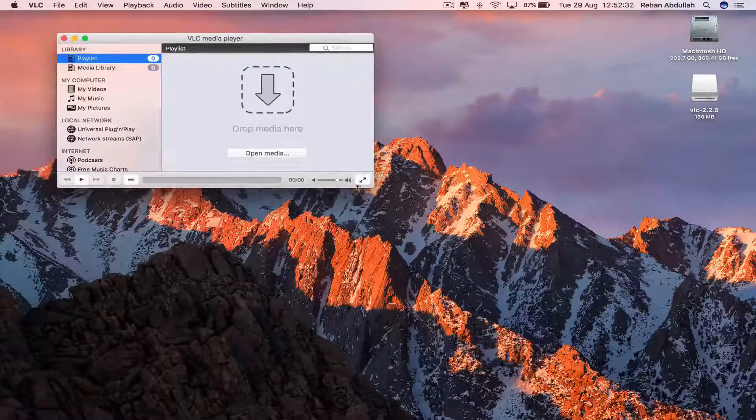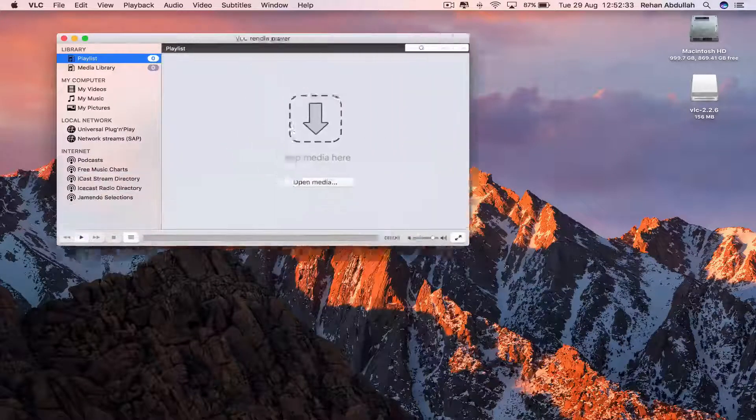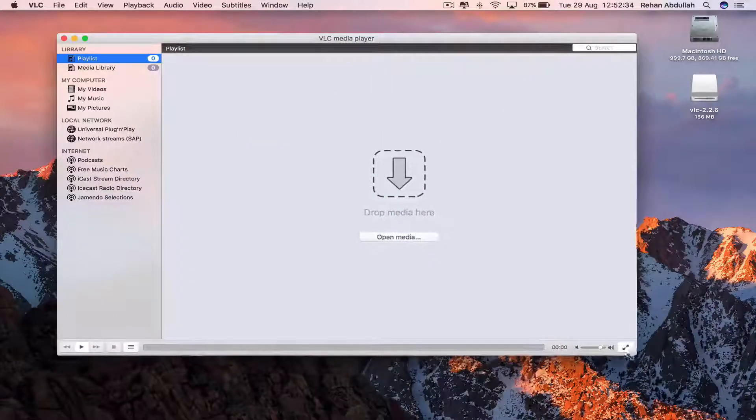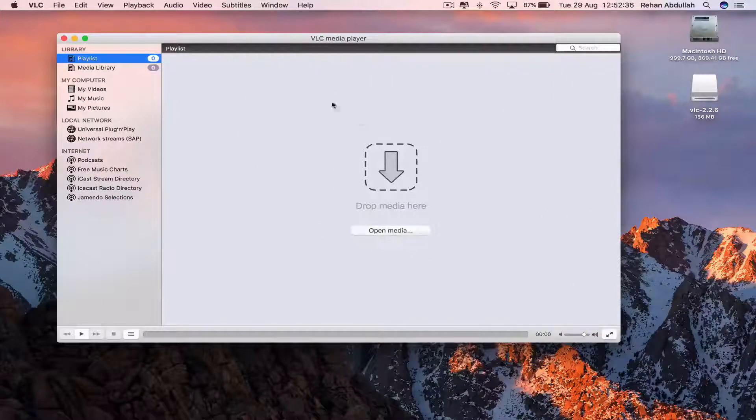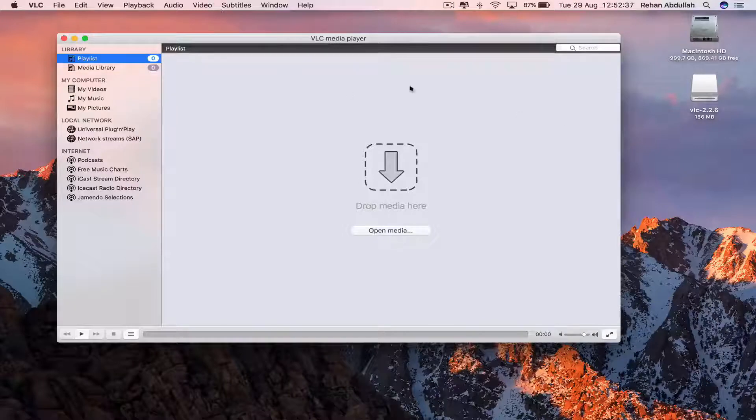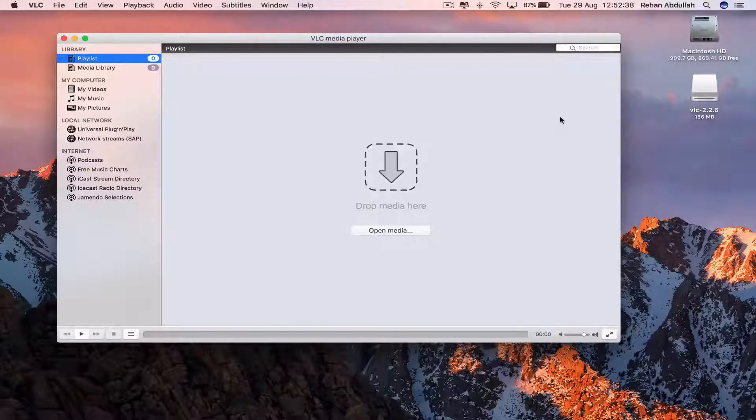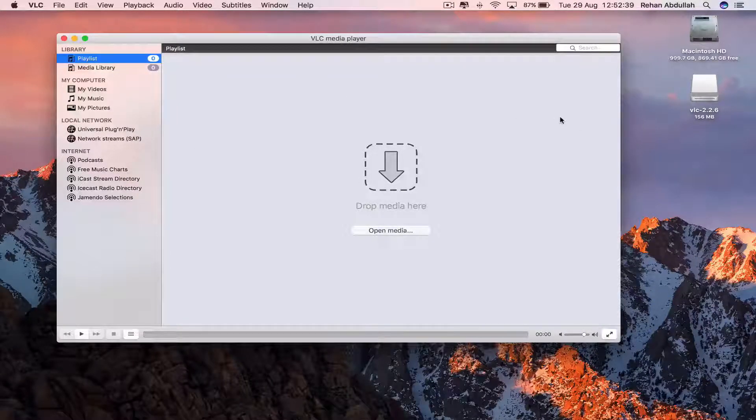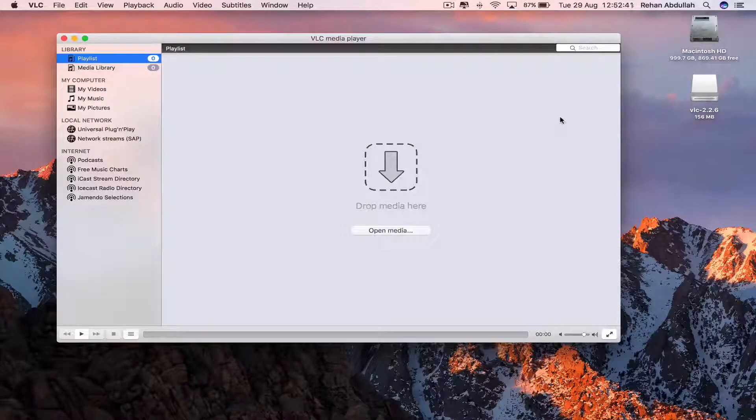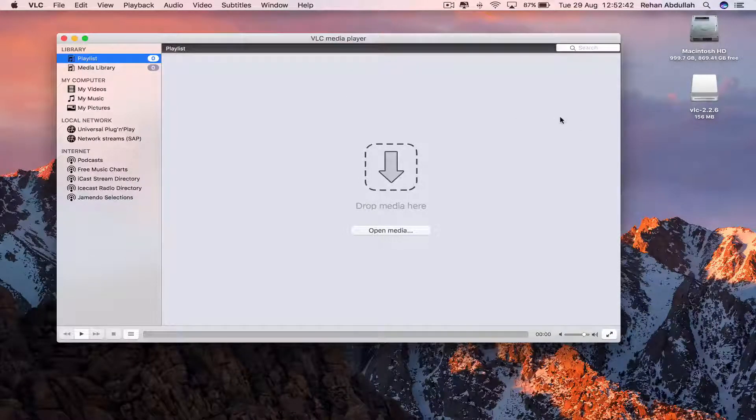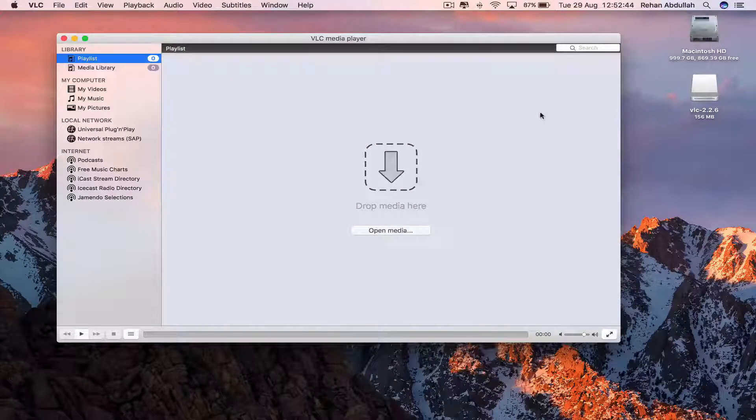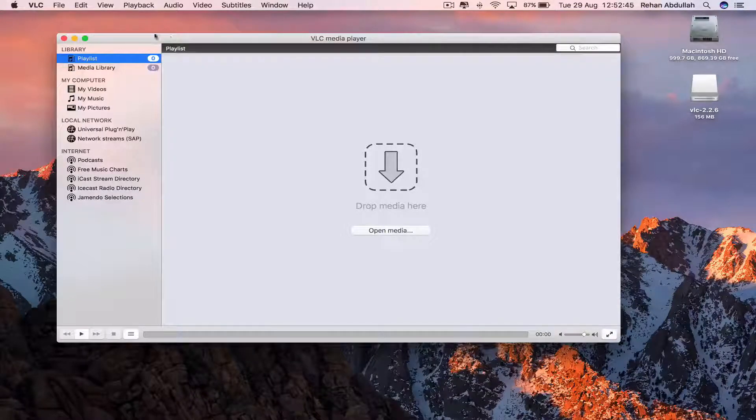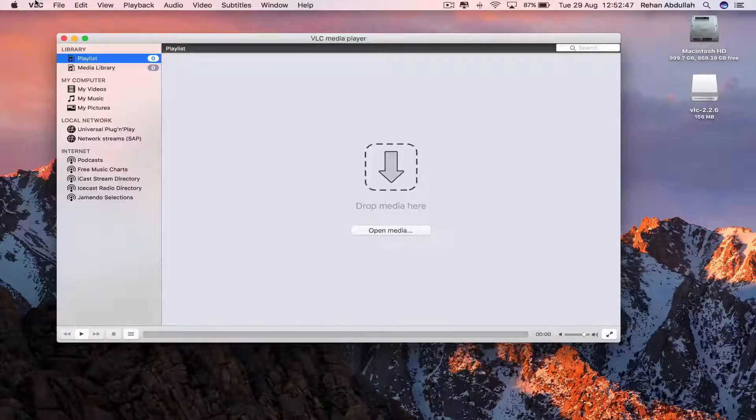And so here we have the player itself, so we are now able to watch our videos, DVDs, CDs, etc., inside VLC Video LAN Media Player.